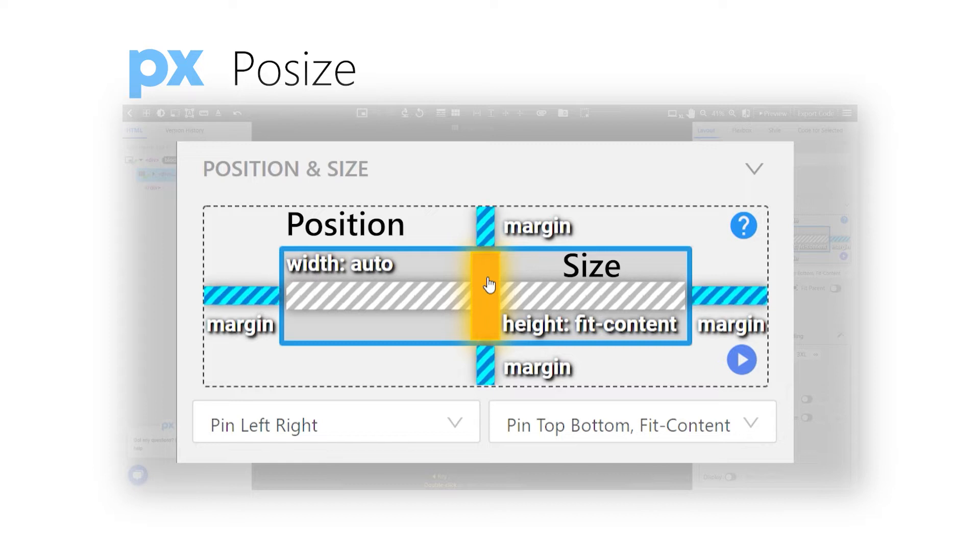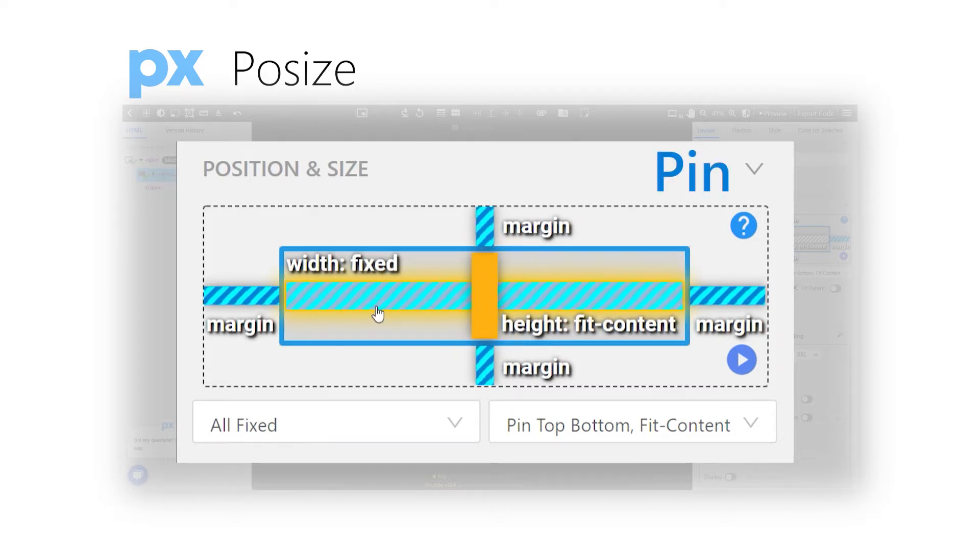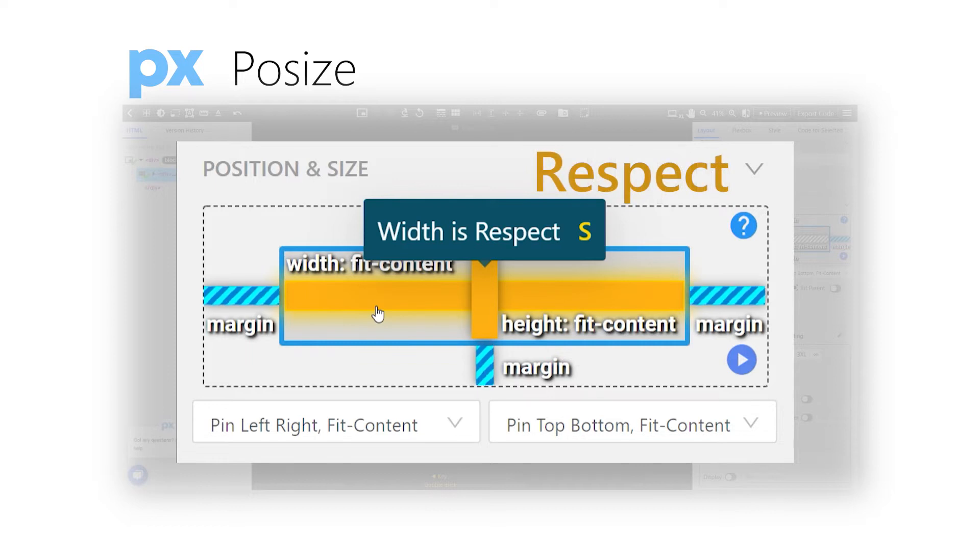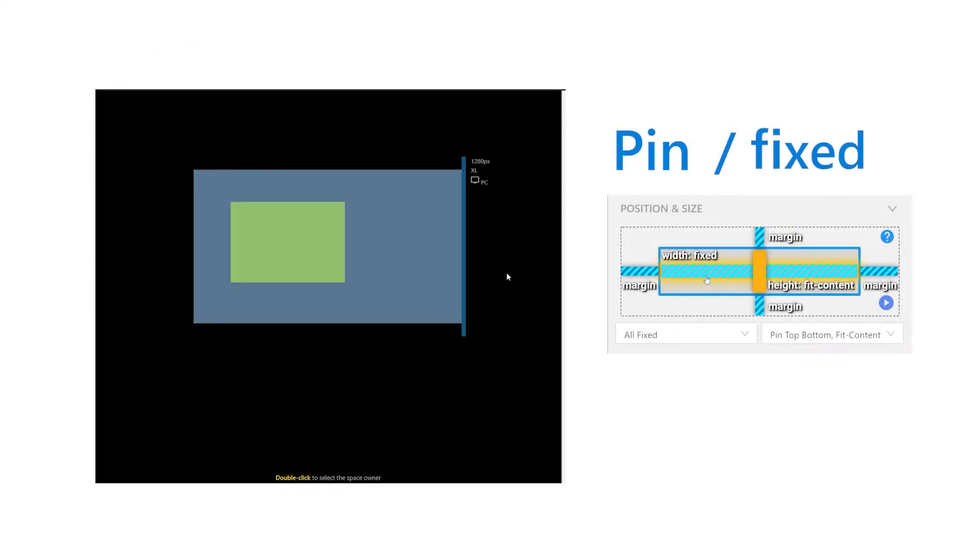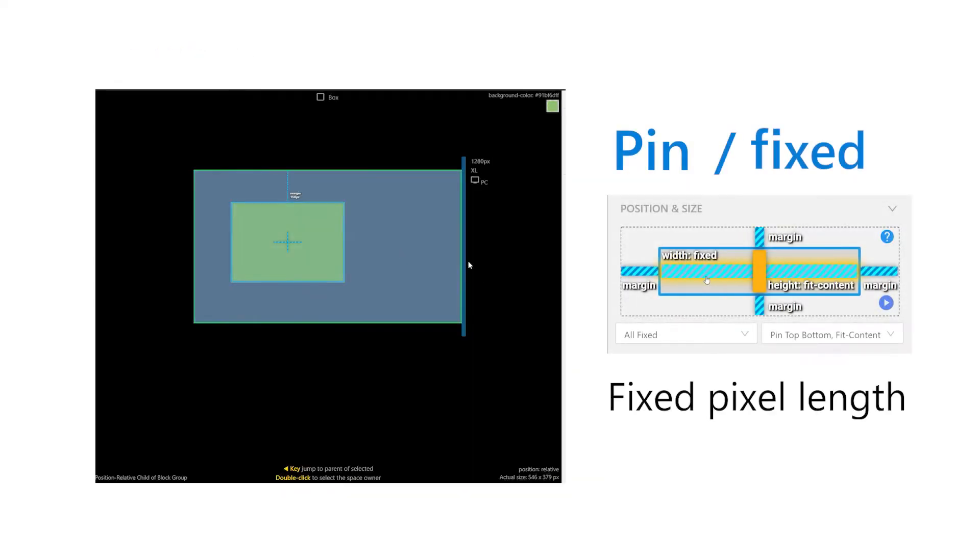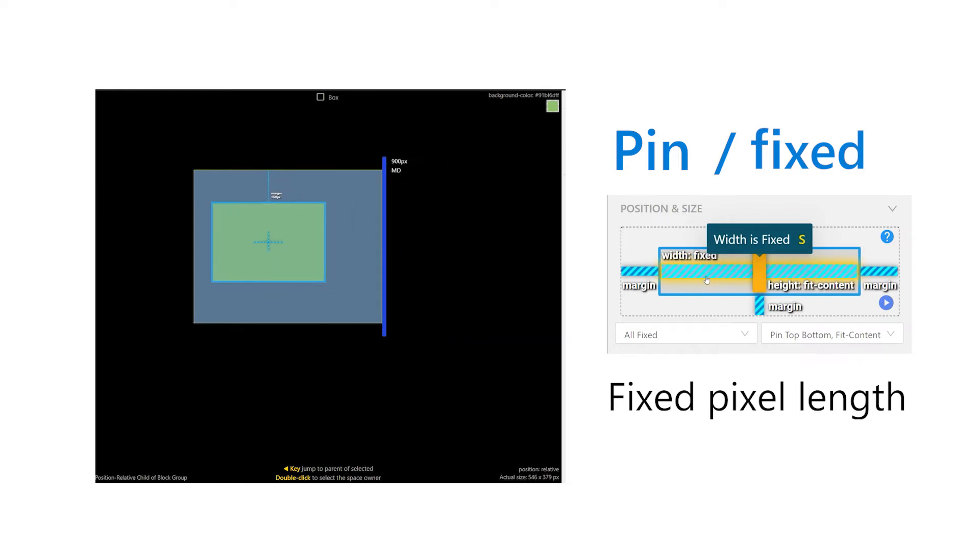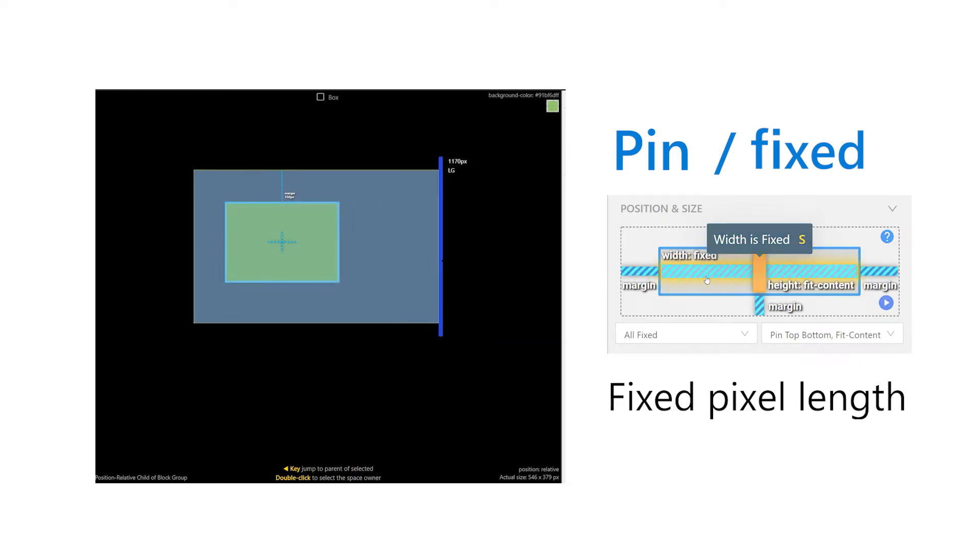Posize includes three main adjustment modes, which are pin in blue color, unpin in gray color, and respect in orange color. Blue represents pin, or can be called fix. It's a fixed pixel length. No matter how the design blueprint gets stretched, the content won't be affected.